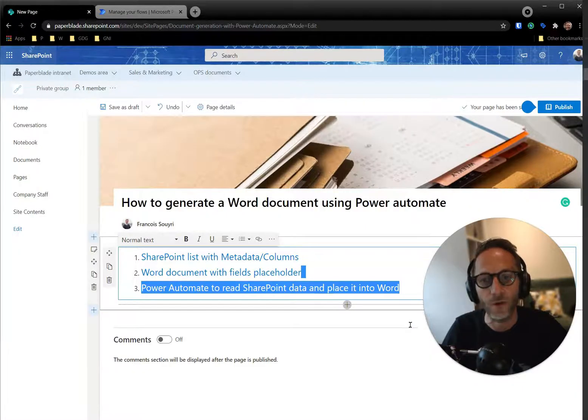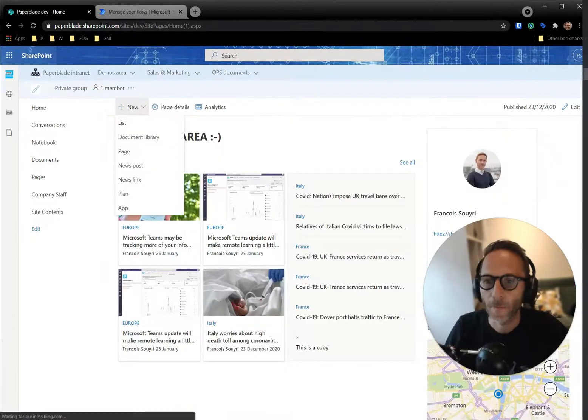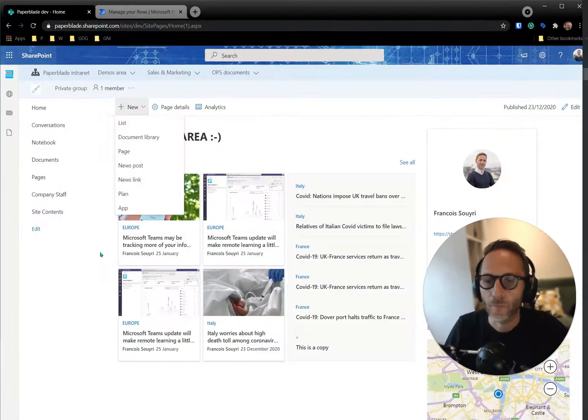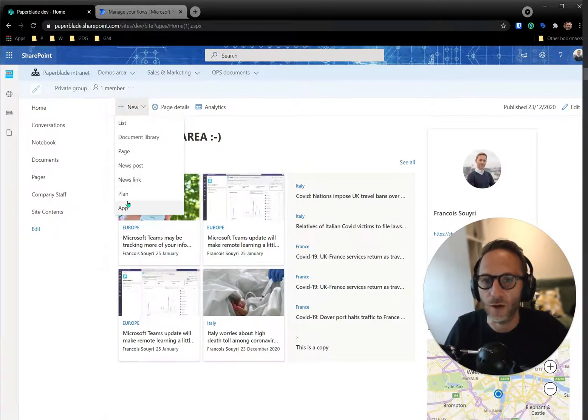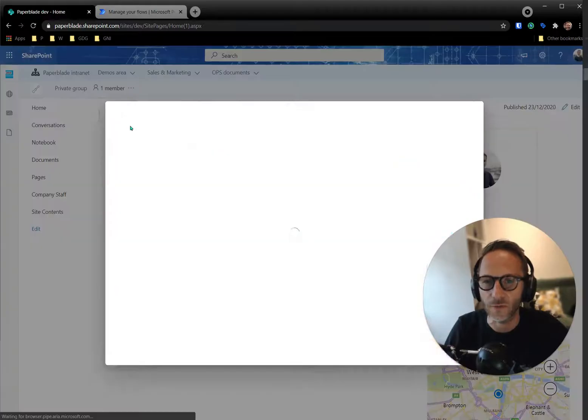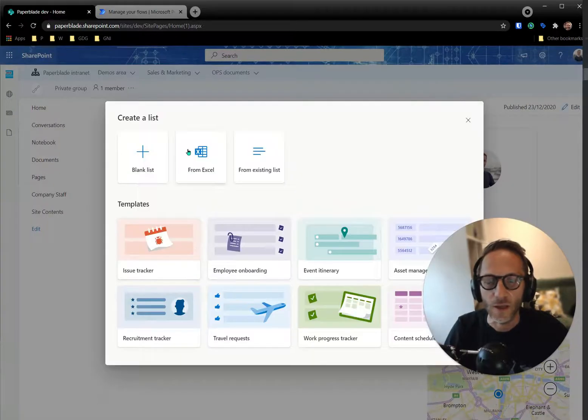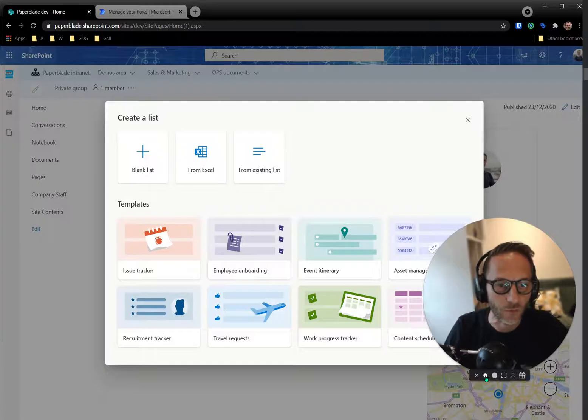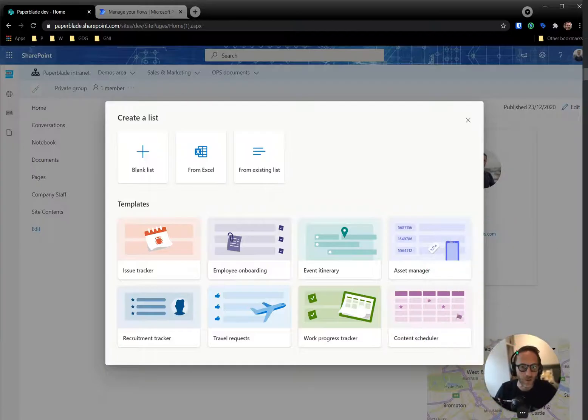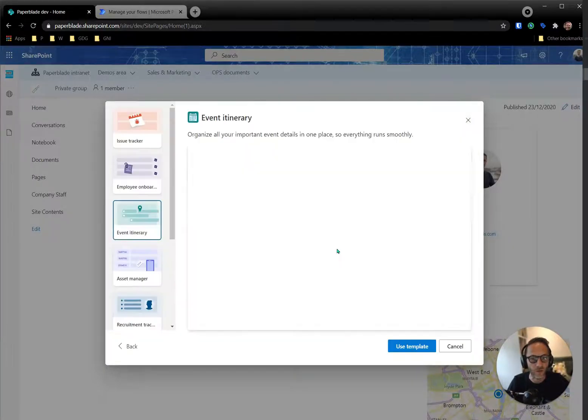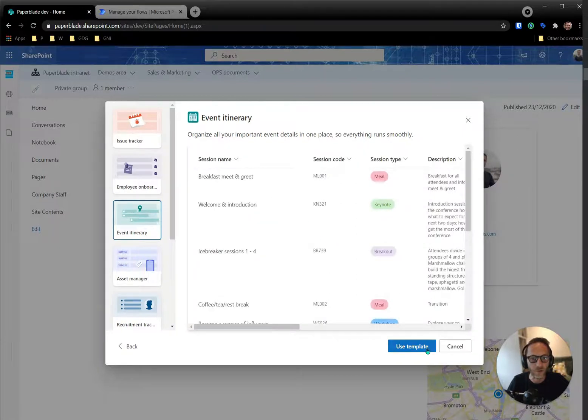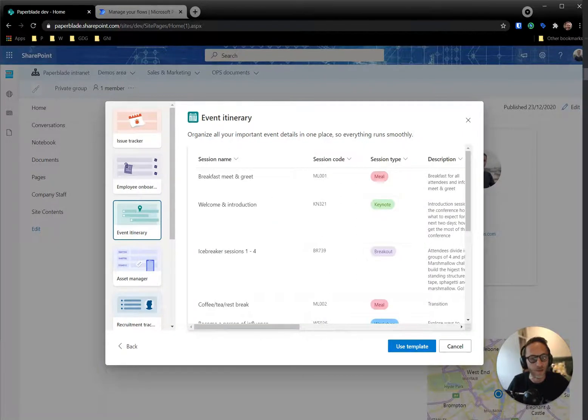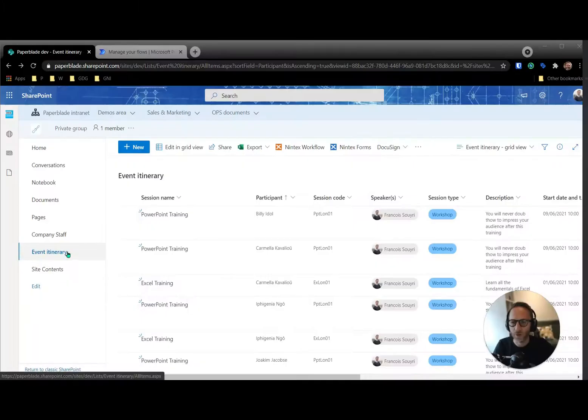Okay, so let's get cracking. So I'm going to use the simple template called new. I'm going to do a list actually. And now we have templates, which is pretty cool, because one of them is, I'm going to take the example of an event itinerary. So it looks like this. I just use the template and I go ahead and create it with data. Here we go. So I have created my event itinerary.